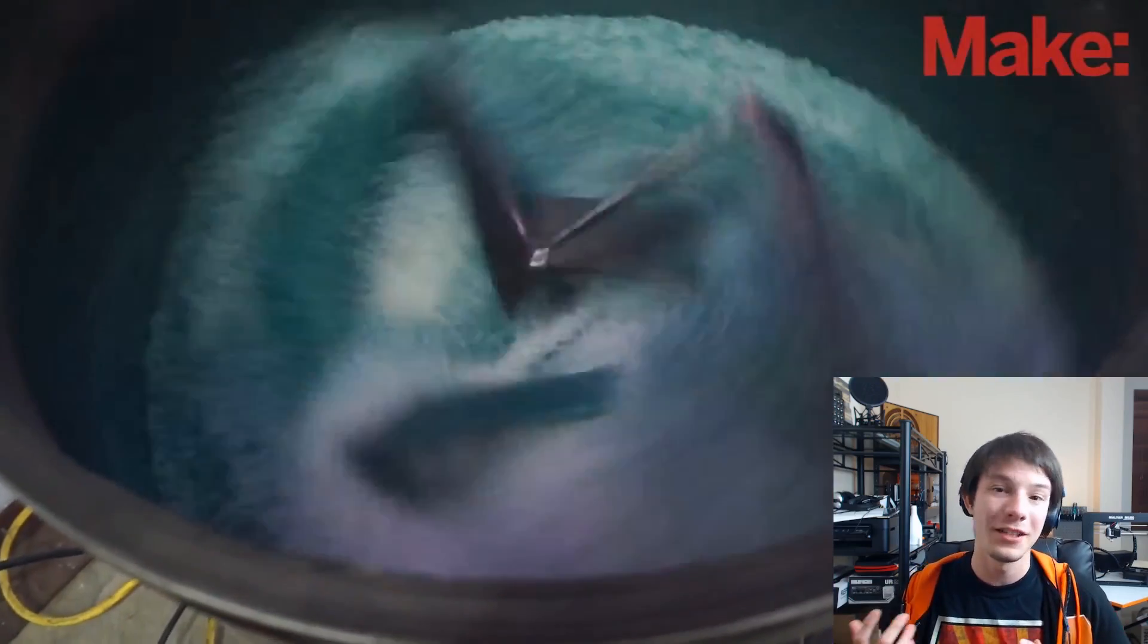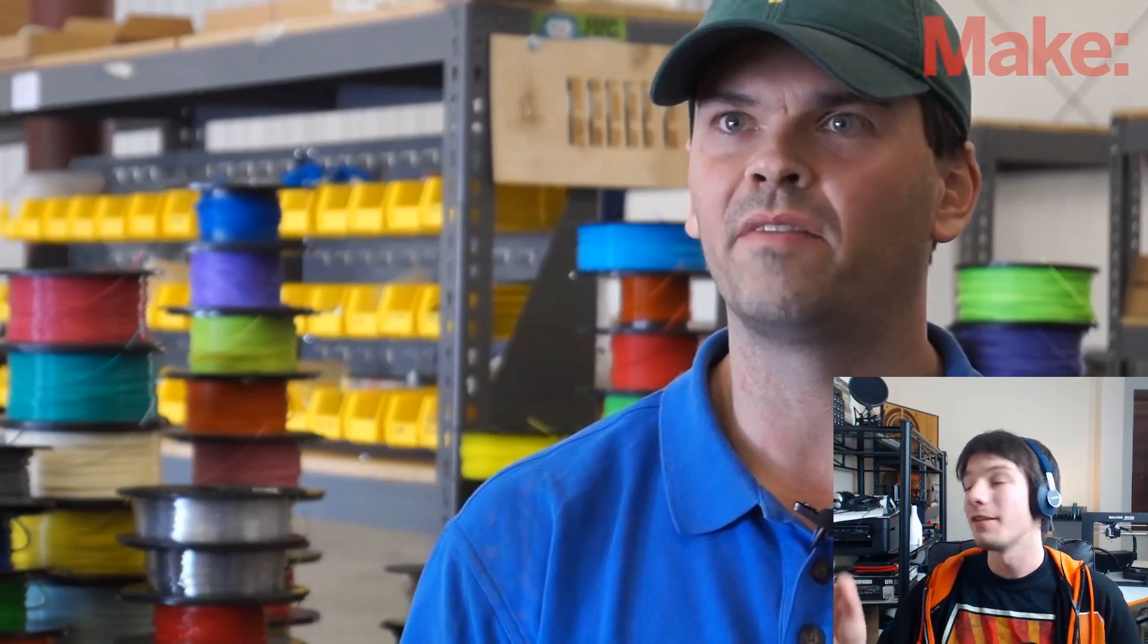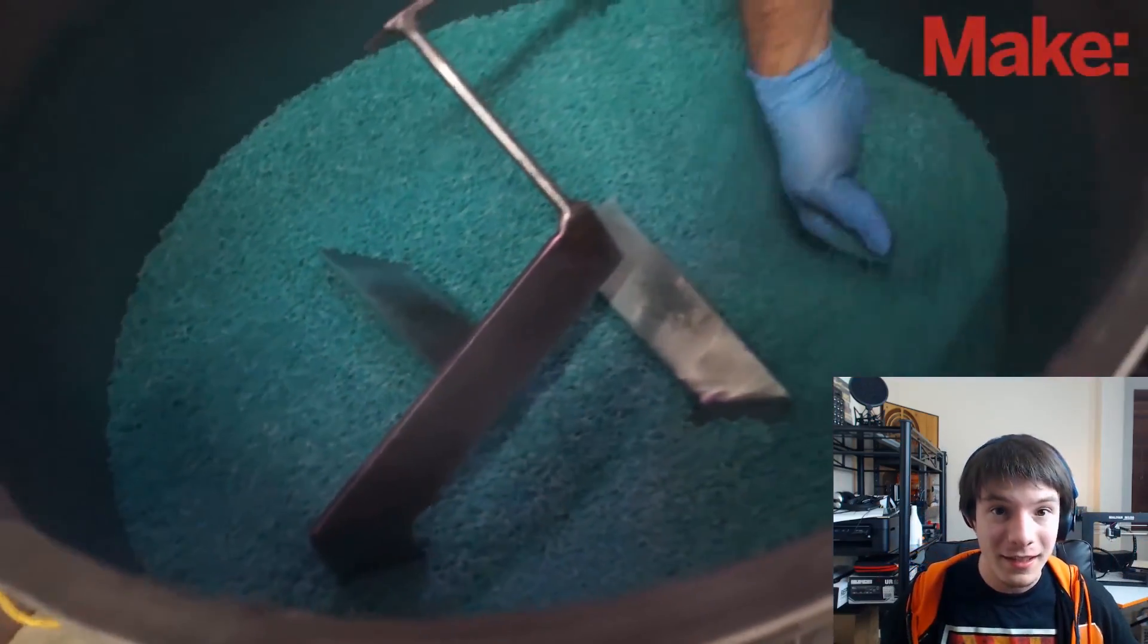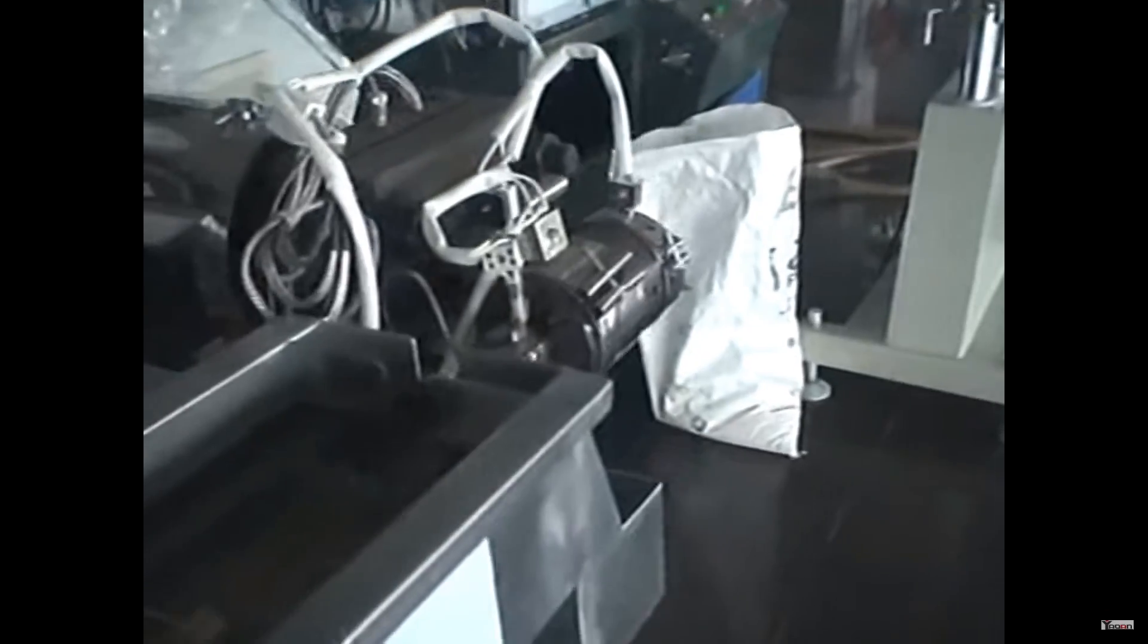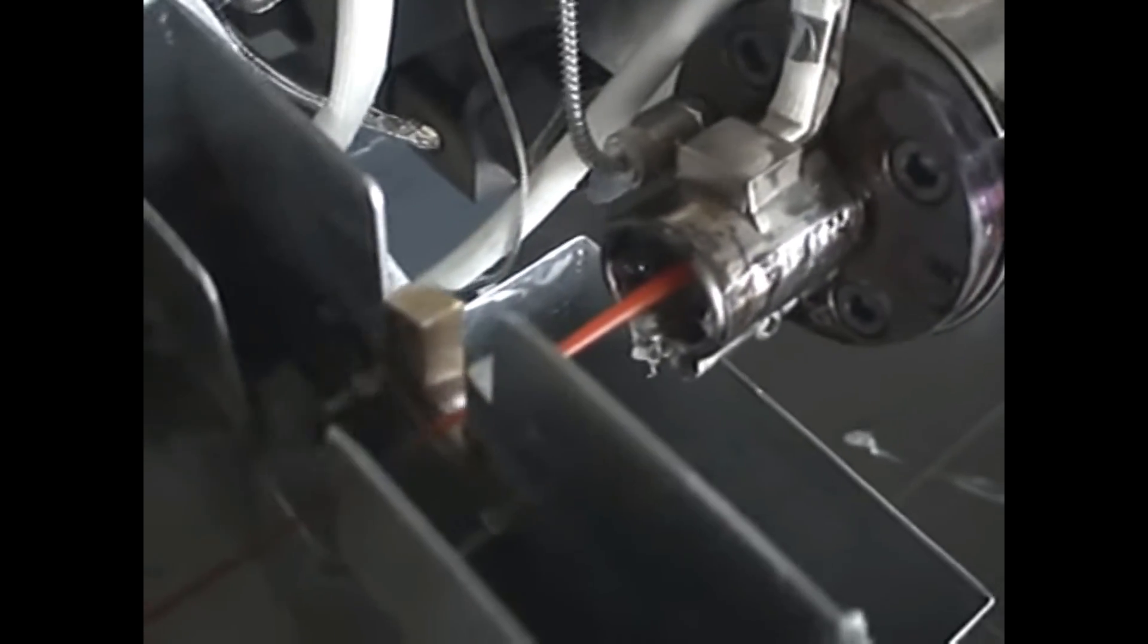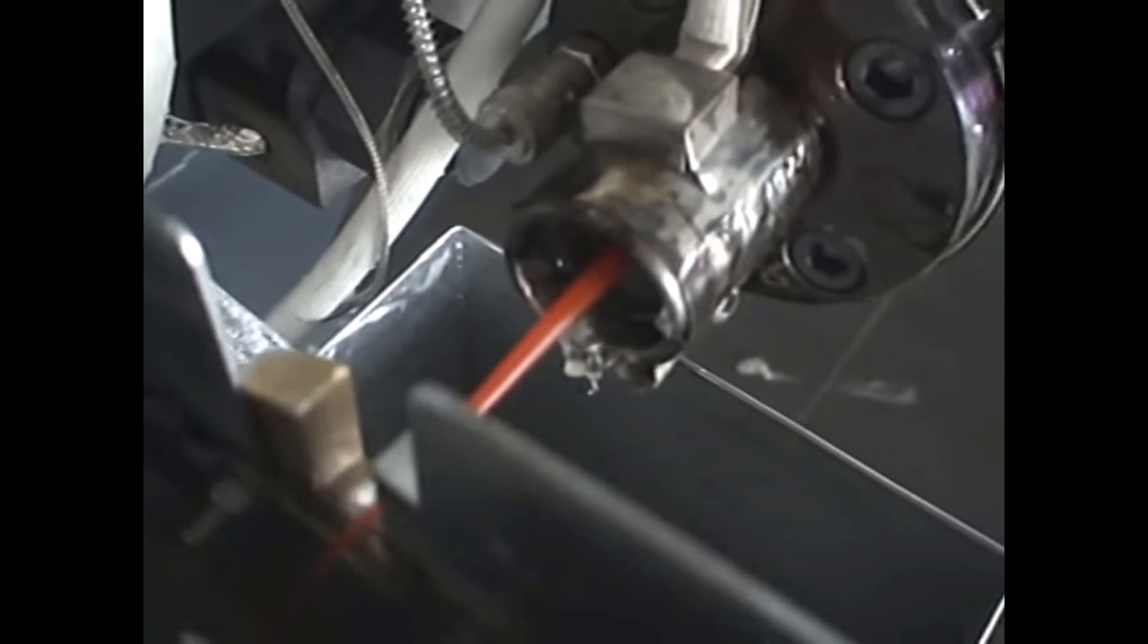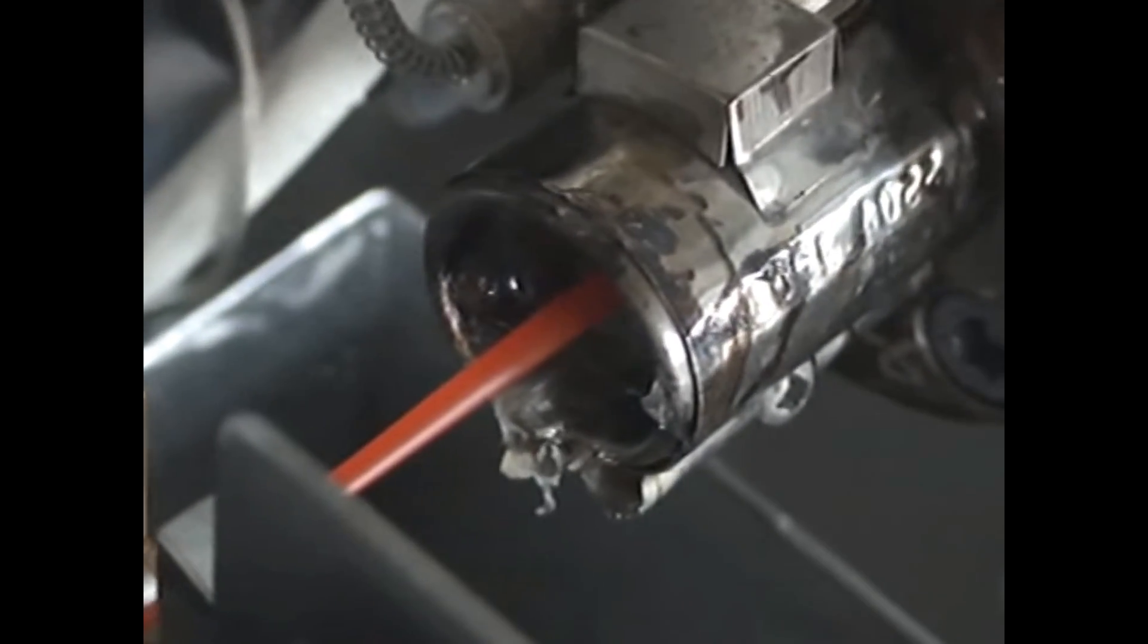So you might assume when you're extruding filament that if you want 1.75 millimeter filament you have a 1.75 millimeter diameter hole that you push your filament through and then it turns into 1.75 millimeter filament, right? That's actually incorrect. How filament is made on a commercial level is they have a larger hole, a larger diameter and the filament diameter is decided by how fast they pull that filament out because plastic will stretch and deform. It has no true melting point. It's hard to keep consistent.